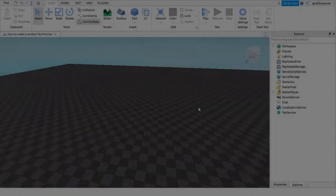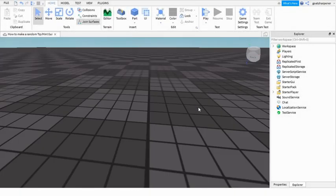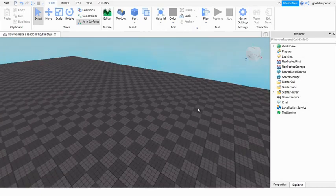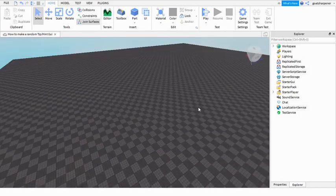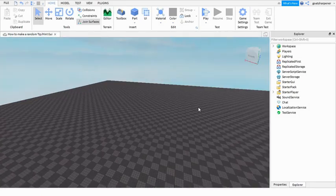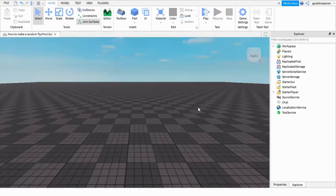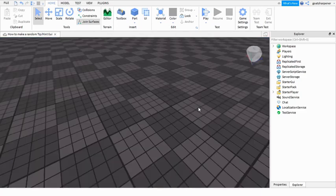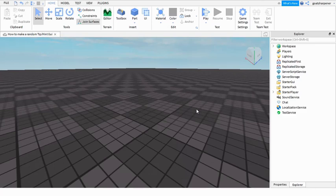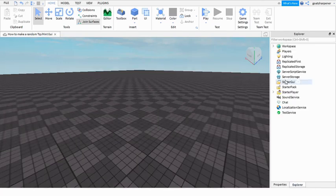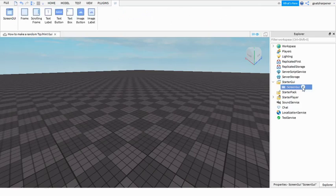Hey guys, welcome to On Fire Roblox Scripting. In today's video I'm going to be showing you guys how to make a random hint slash tip GUI. Before we begin, make sure you have Explorer and Properties open so we can actually make the GUI.